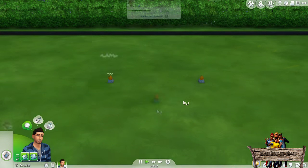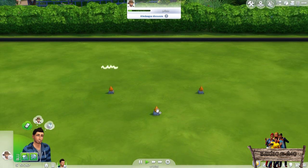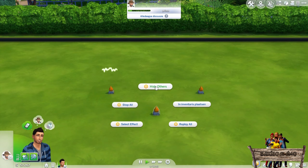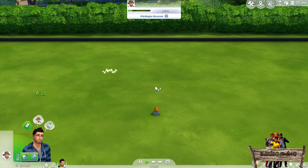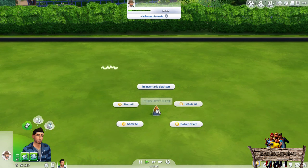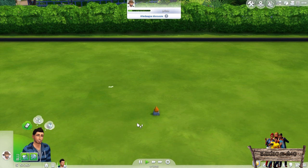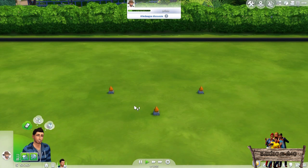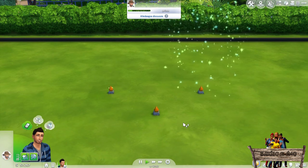Now let's use a third effect player and look at the extra options we get when using more than one effect player at the same time. With the option 'Hide Others', you will hide all other effect players but the effects will stay — this is a great option for making screenshots and video. If you want them back, simply choose 'Show All' so you can delete or move them. To stop all effects from playing, choose 'Stop All'. To replay them all, choose 'Replay All'. You can also put the effect player into your inventory.